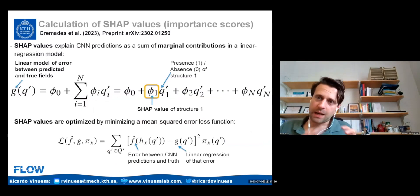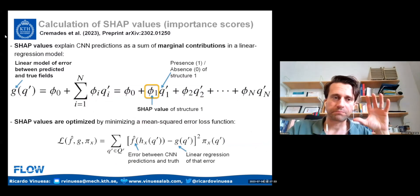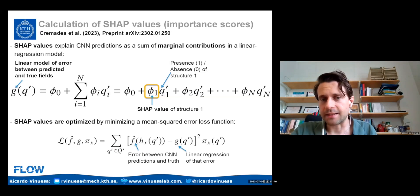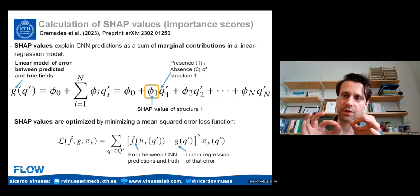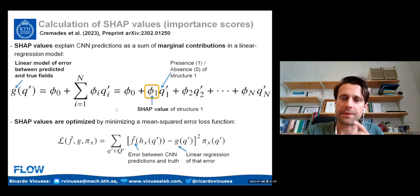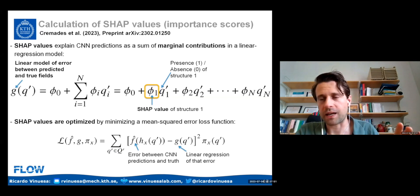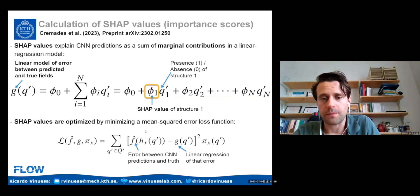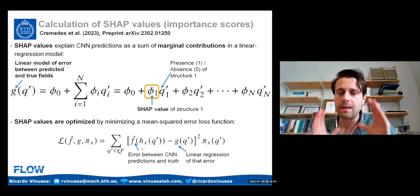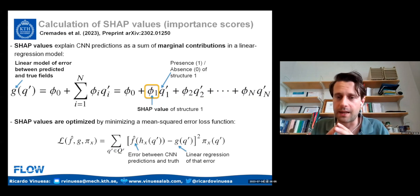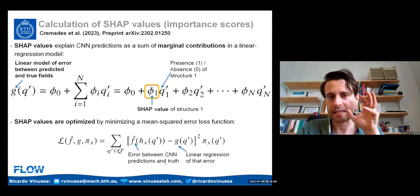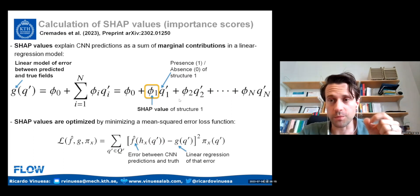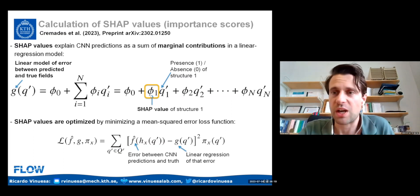The SHAP uses a linear model of the error between the predicted and true fields, where the Z_k are binary variables representing whether a structure is present or not. The SHAP values are the importance scores. I apply a linear regression to fit these coefficients such that the approximation of the error matches the real error — the deviation between the neural network prediction and the truth. In summary, I'm evaluating the importance of each Q structure, each three-dimensional volume, to the prediction.